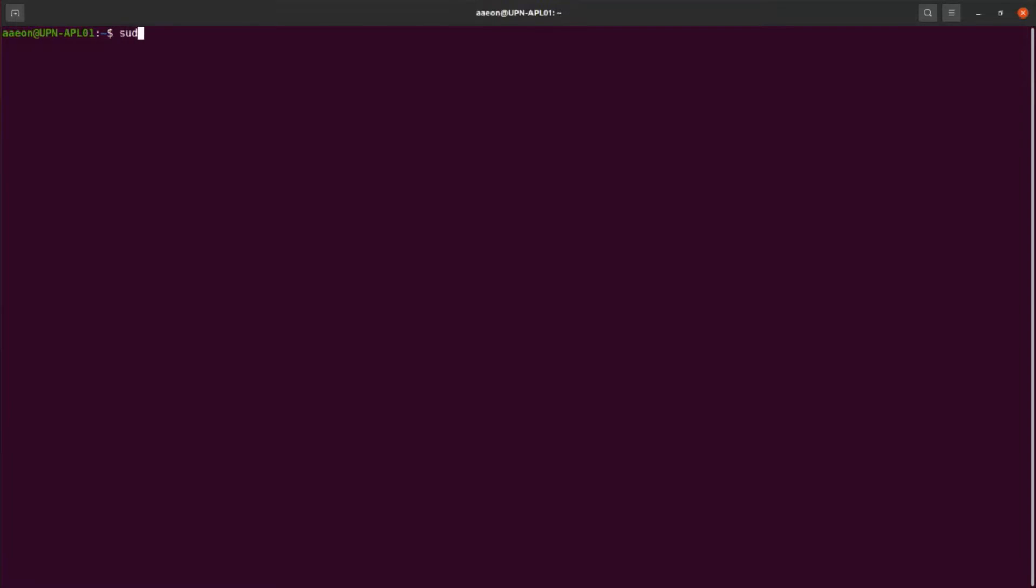You can now boot up your board with the operating system installed. Before starting the setup, open the terminal to install some required dependencies like DKMS and Linux kernel headers. Wait till the end of the process and reboot the system before proceeding further.